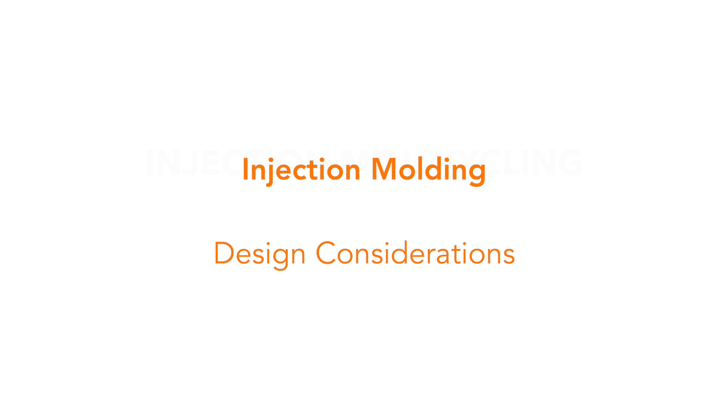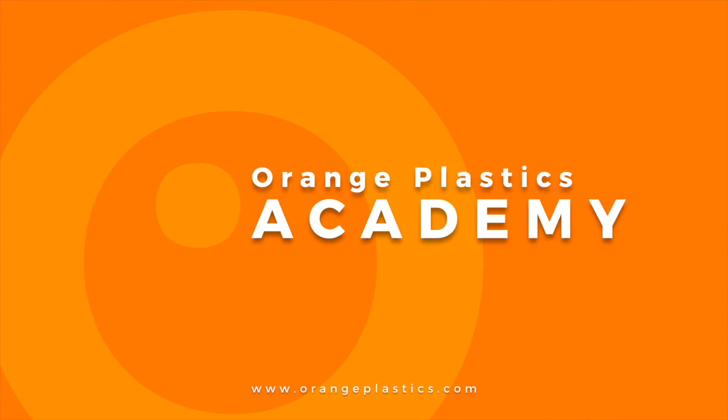Injection Molding Design Considerations. Orange Plastics Academy.